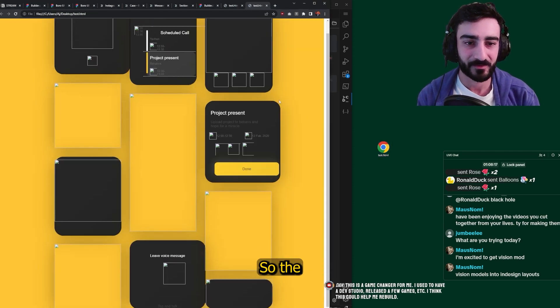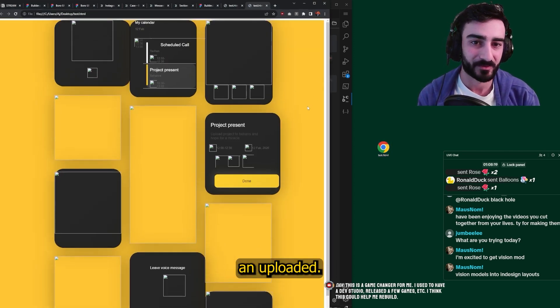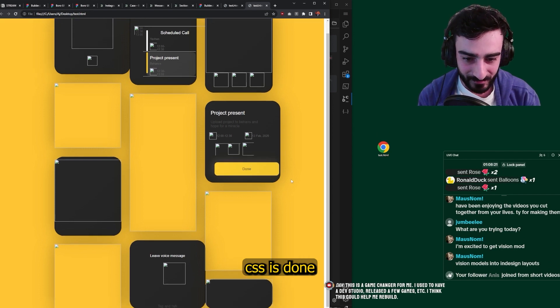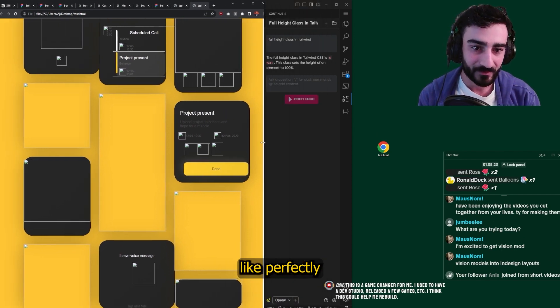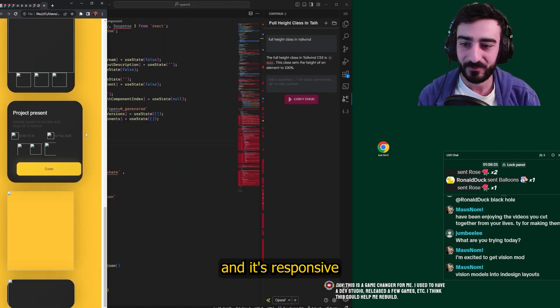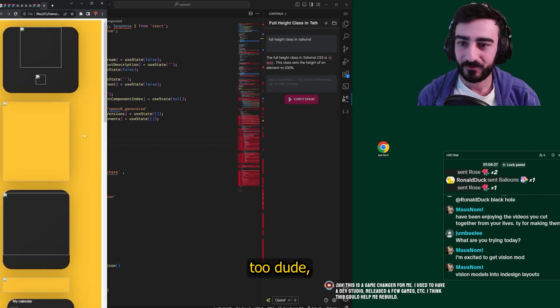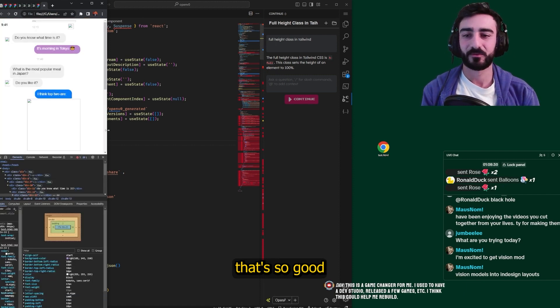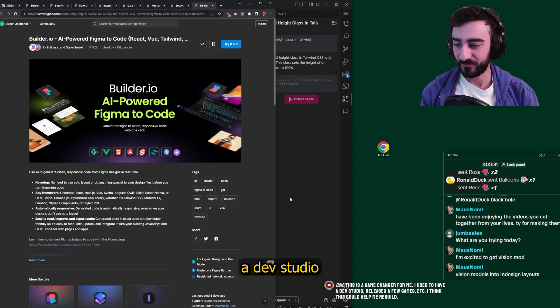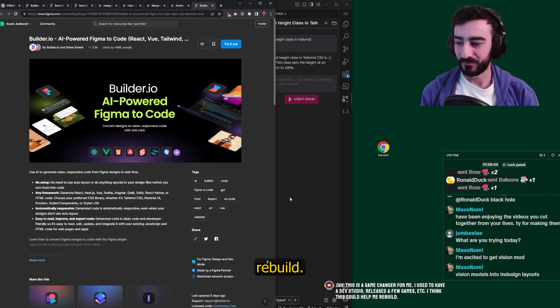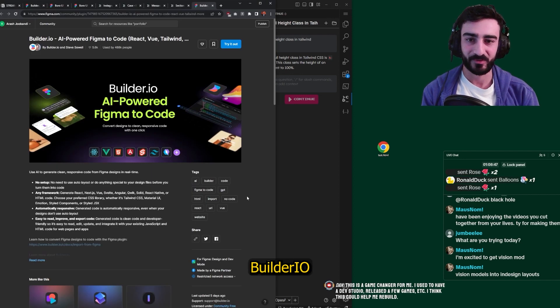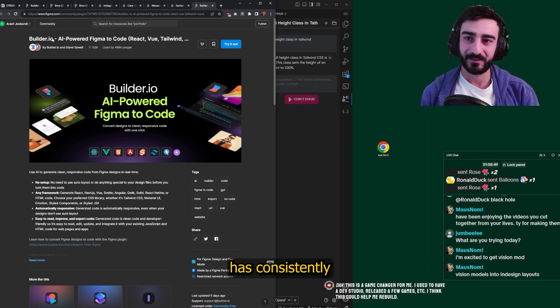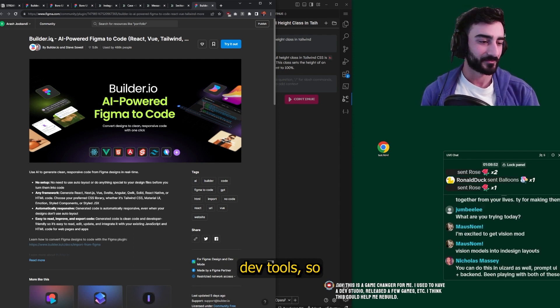Let's have a look. Okay, so the images haven't uploaded yet, but you can see all the CSS is done perfectly. And it's responsive, too. Dude. That's so good. Dan says, this is a game changer for me. I used to have a dev studio. I released a few games. I think this could help me rebuild. Nice. Yeah, this is crazy, dude.